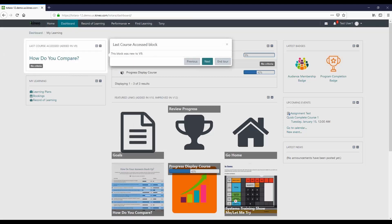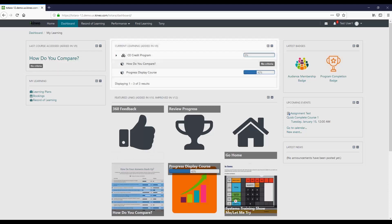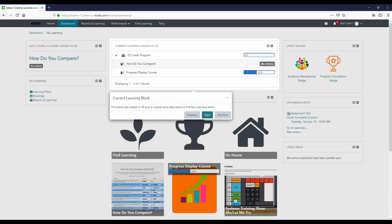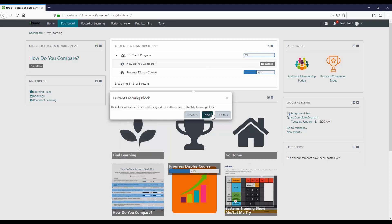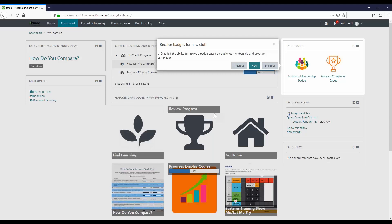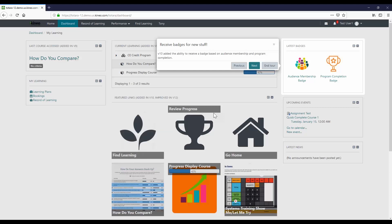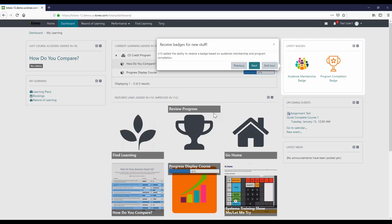The last course access block, this is an oldie but a goodie. It was added in version 9. The current learning block, this was also added in version 9. You'll notice I'm highlighting things that were added in previous versions as well as 12. This is new to version 10. For those of you who are aware, at Kineo, we went from version 9 straight to 11. We actually skipped version 10. So there's some things that you may not realize that you have access to in version 11, because I don't know that we actually did a whole what's new to version 11 session like this. You have the ability now to receive audience membership badges, and also you can get a badge for completing a program.